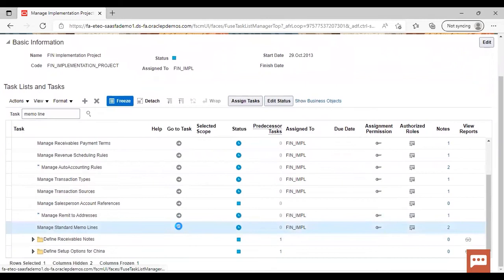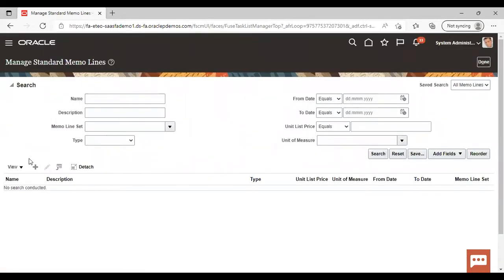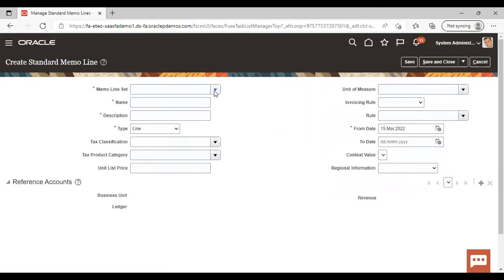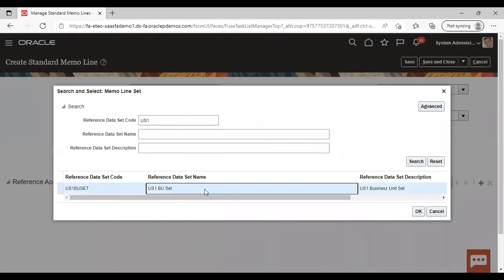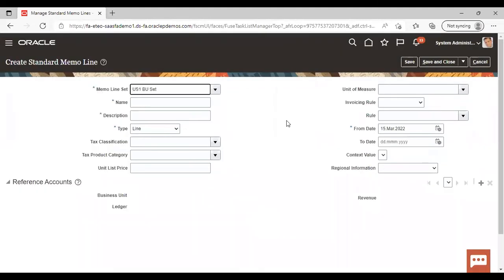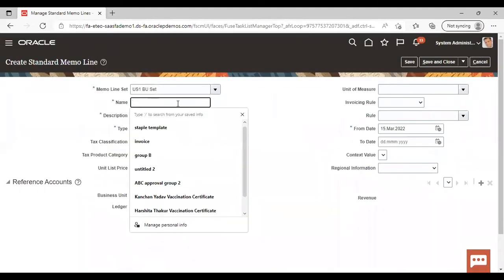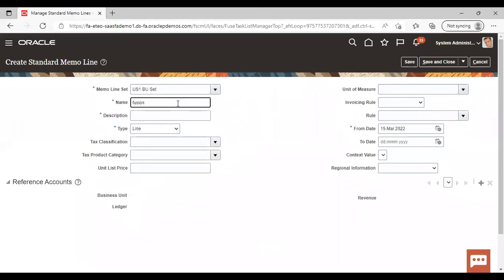Go to Manage Standard Memo Lines from the task. To create a new memo line, just click on the add icon. Give your memo line set, which is nothing but the reference data set. Now give the name of your memo line — here I'm giving it as Fusion Memo Line, and giving the same description as the name.